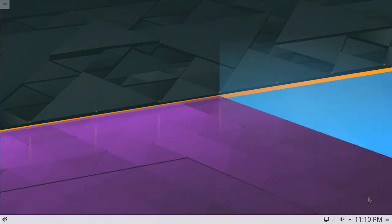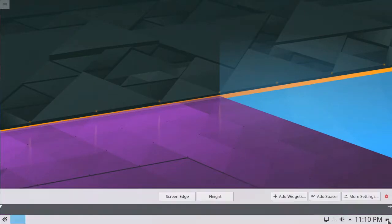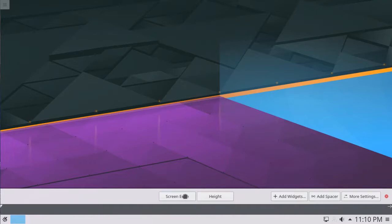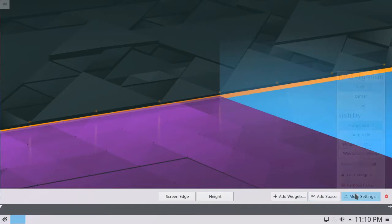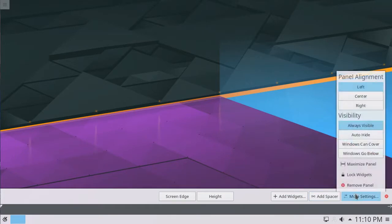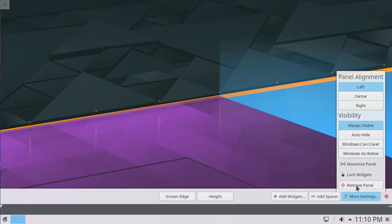Finally, on the far right of the panel is a Settings button. Clicking this button brings up a number of options for customizing the panel, such as the screen edge it's on and the height of the panel. Here, we can also add widgets and spacers to the panel. Under More Settings, we have options to set the panel to automatically hide, and the option to delete the panel entirely.